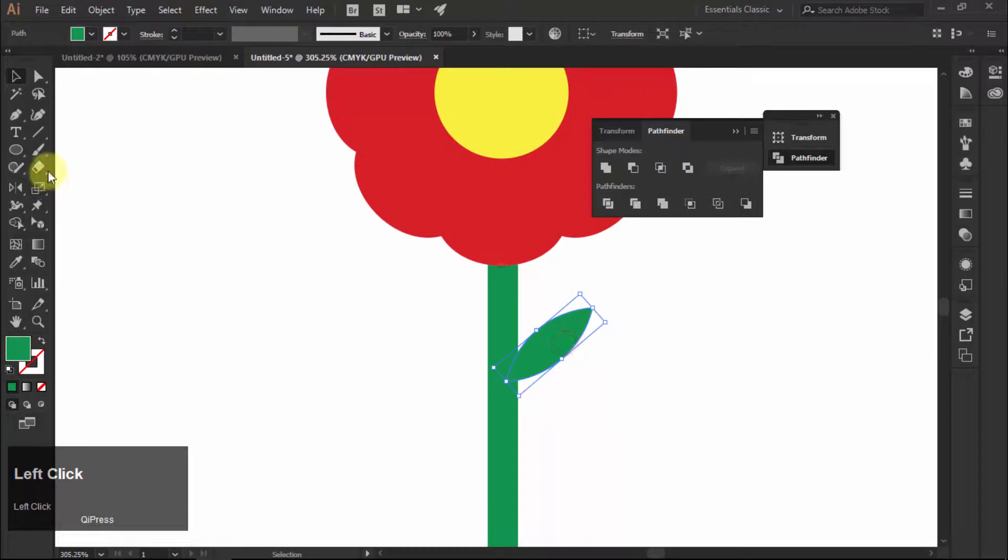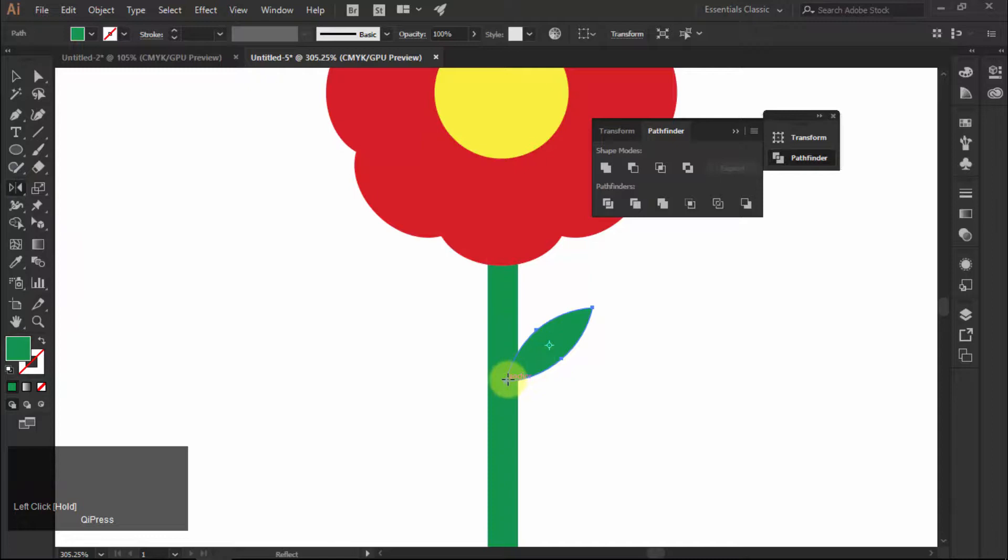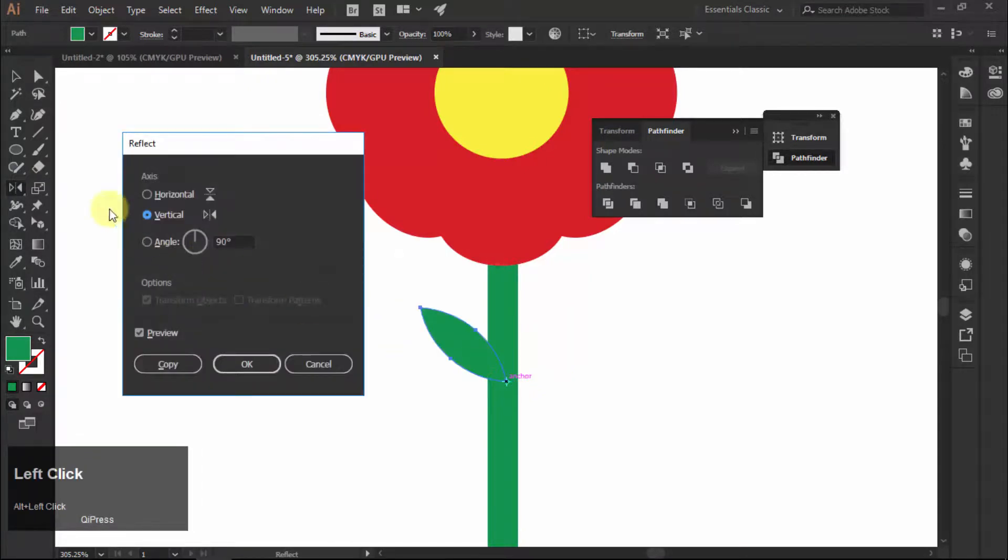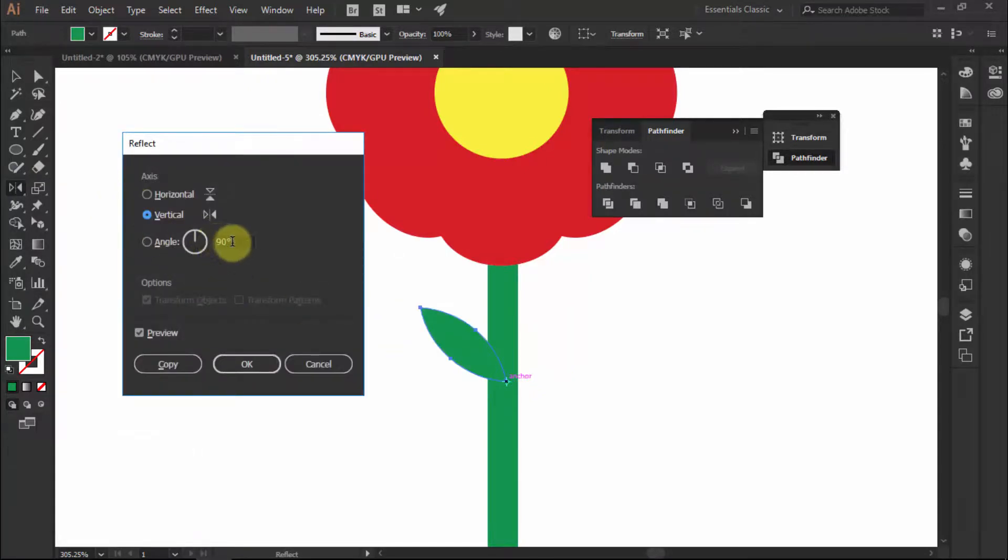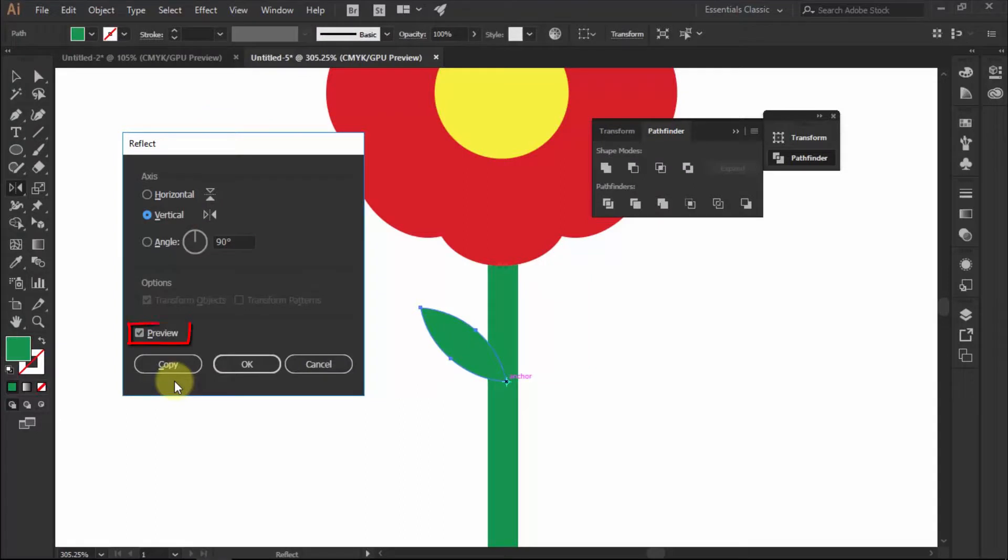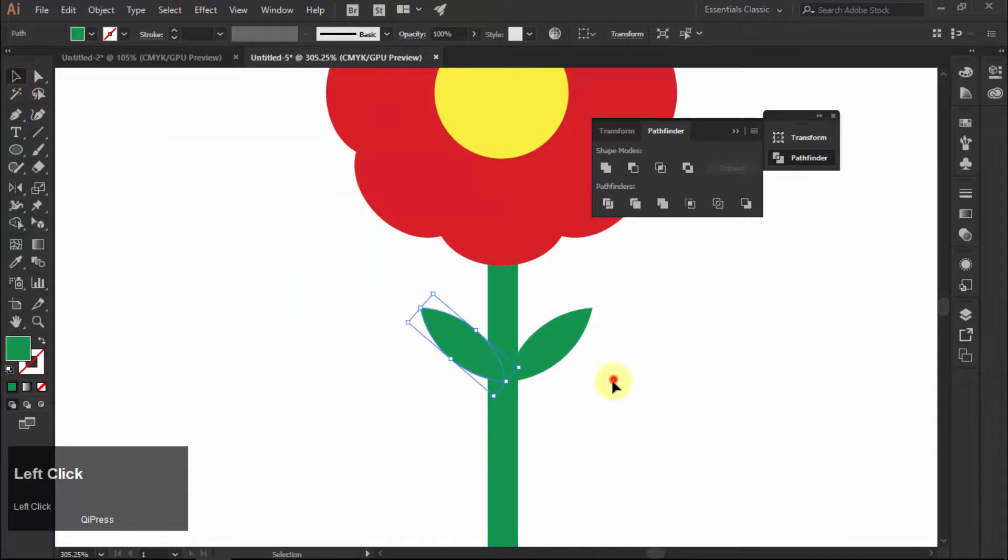After that, select it and choose reflect tool. Hold down alt key and click at the bottom point of the leaf shape. After clicking, the dialog box of reflect tool will appear. Select vertical option and set the angle at 90 degrees. Check on preview and then click on copy to make a copy at the exact opposite position.